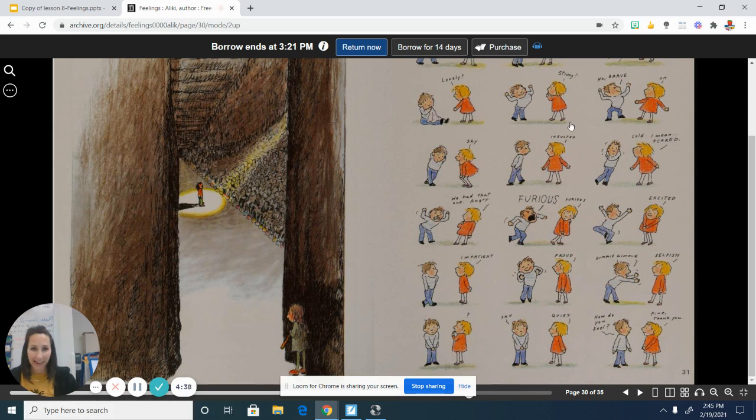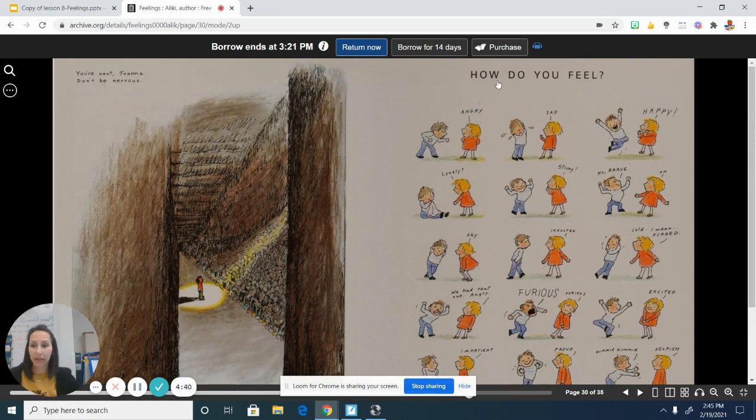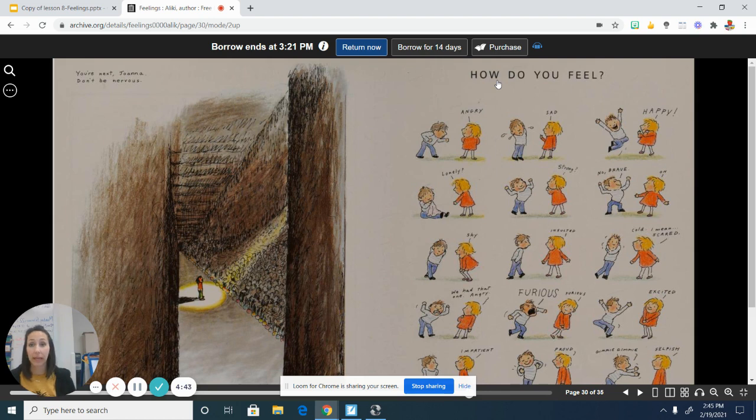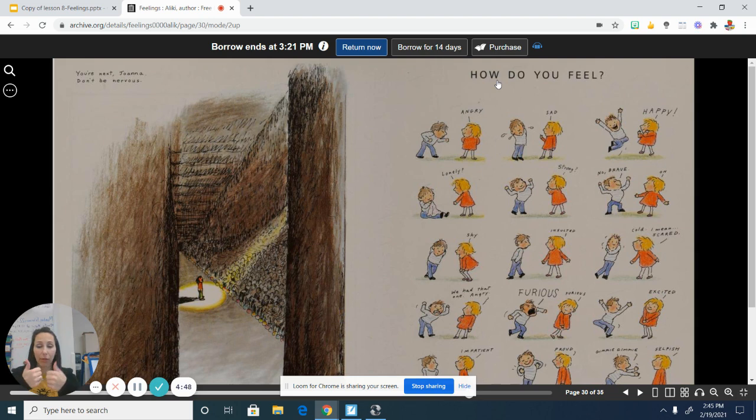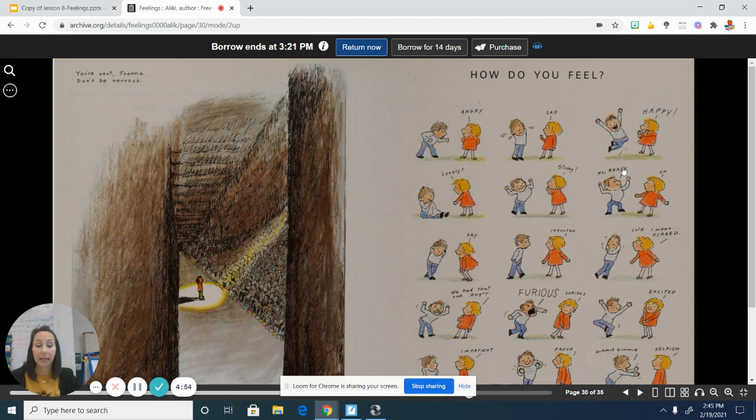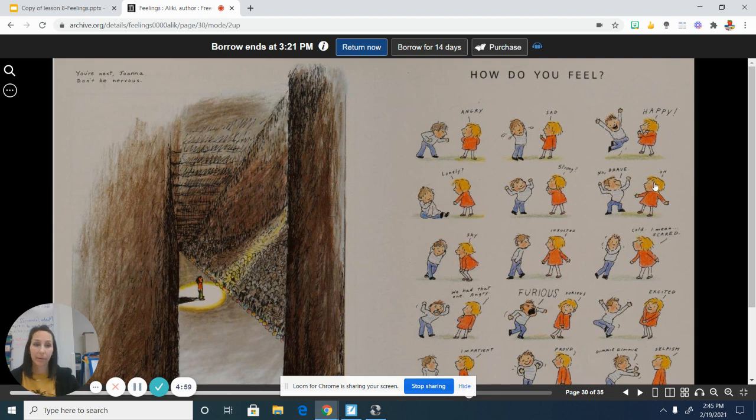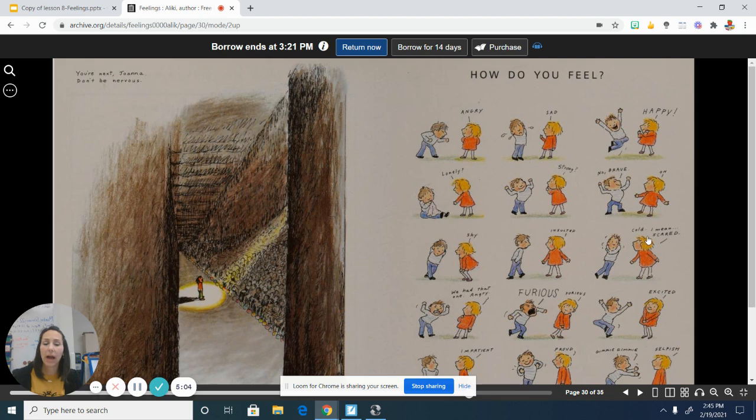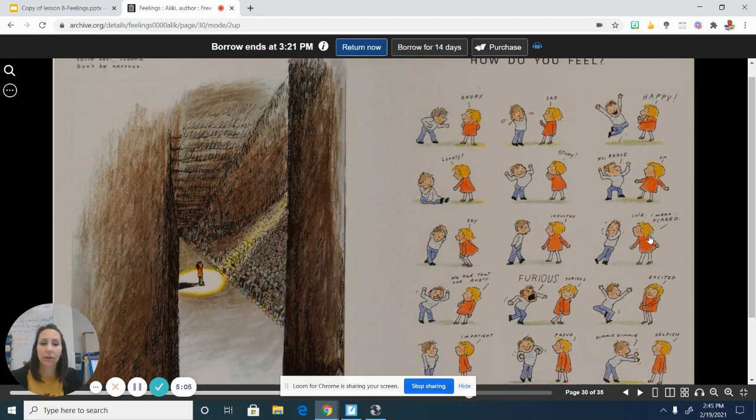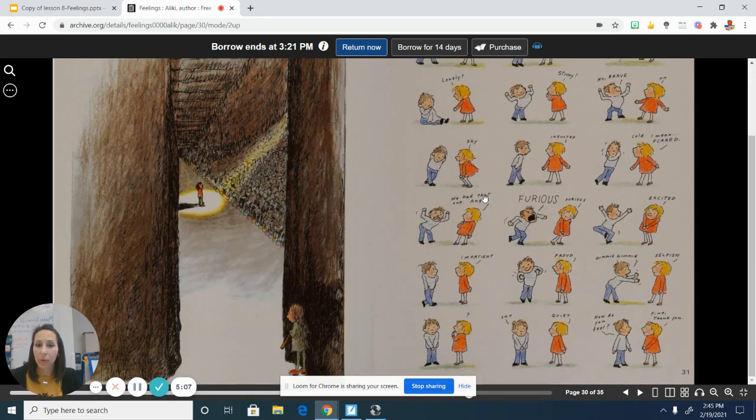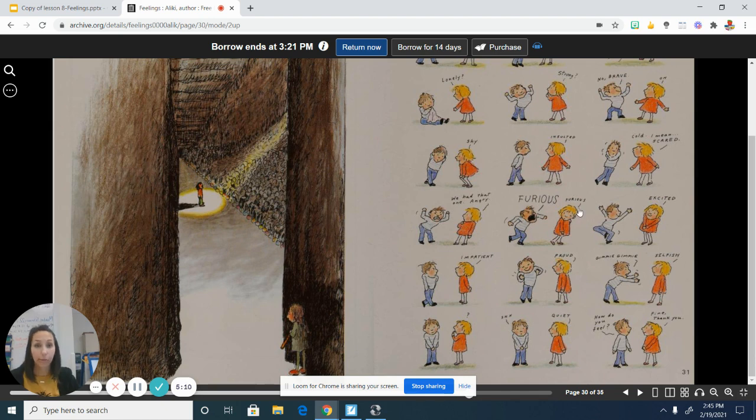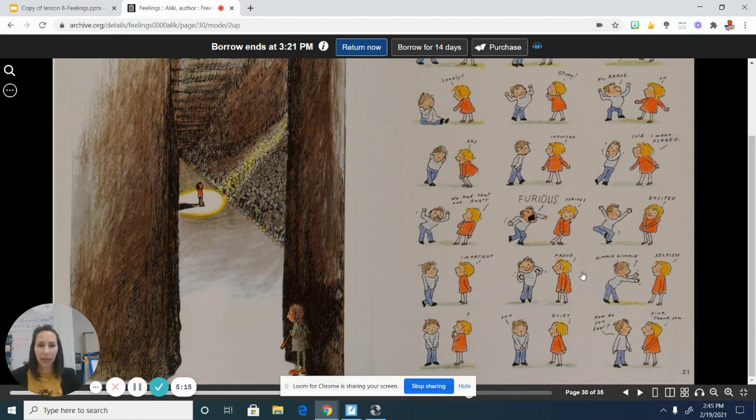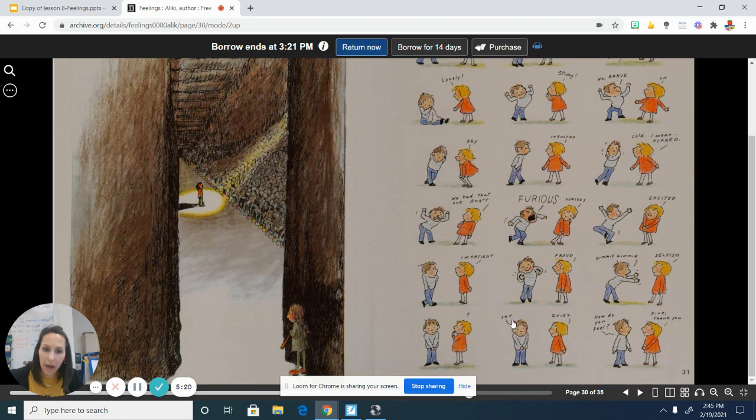Okay. There we are. All right. I'm going to read this page. And every time you hear a word that you think is an adjective that describes how someone is feeling or acting, you can give a thumbs up. Okay. Ready? All right. How do you feel? Angry, sad, happy, lonely, strong, no, brave, oh, shy, insulted, cold. I mean, scared. We had that one. Angry, furious, furious, excited, impatient, proud, gimme, gimme, selfish. Shy, quiet. How do you feel? Fine. Thank you. All right.